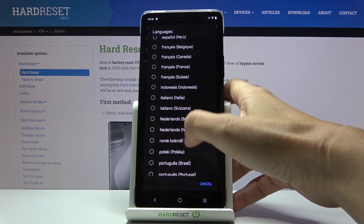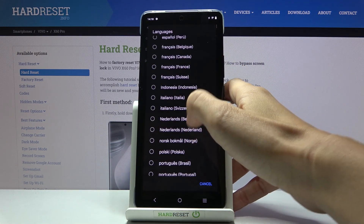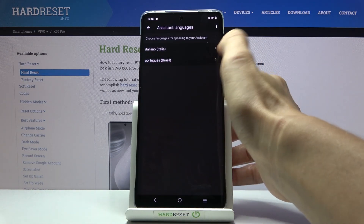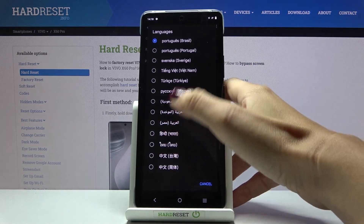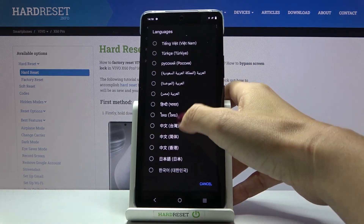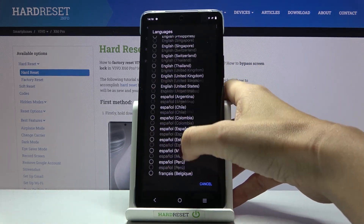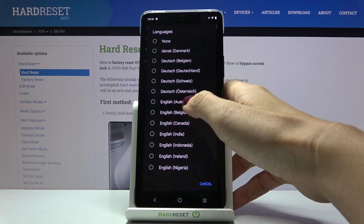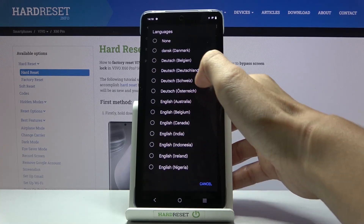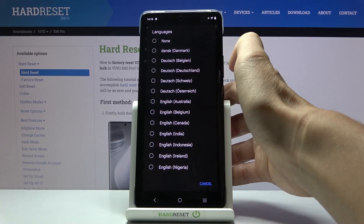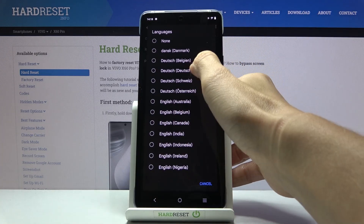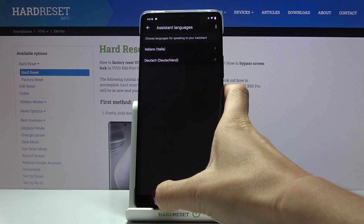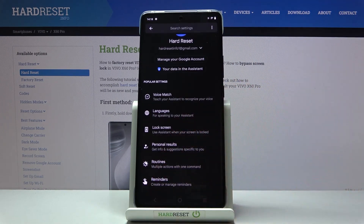For example, if you would like to choose Italian, mark it and that's it. You can also set a second language if you want to. Let me go with Dutch, and that's it — you've just changed the languages for your Google Assistant.